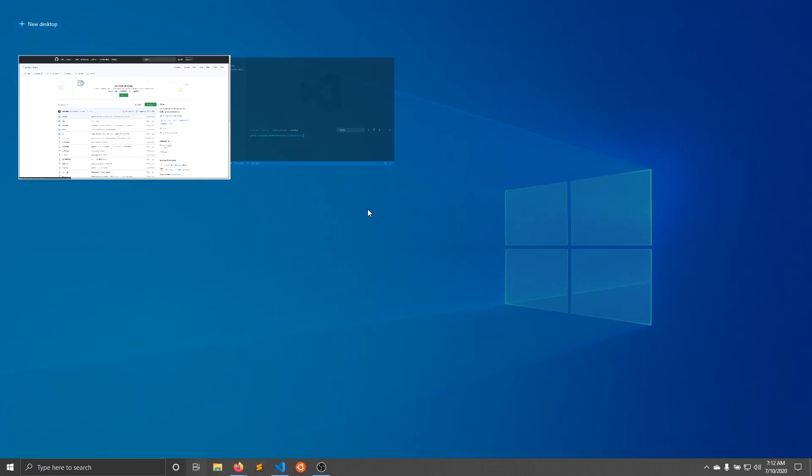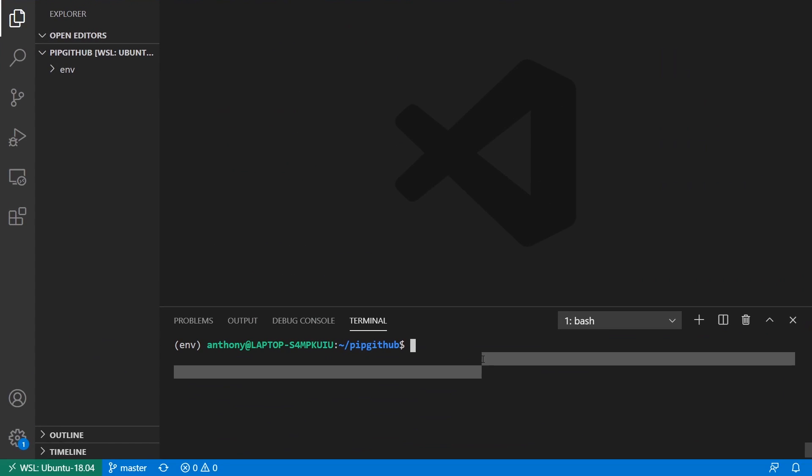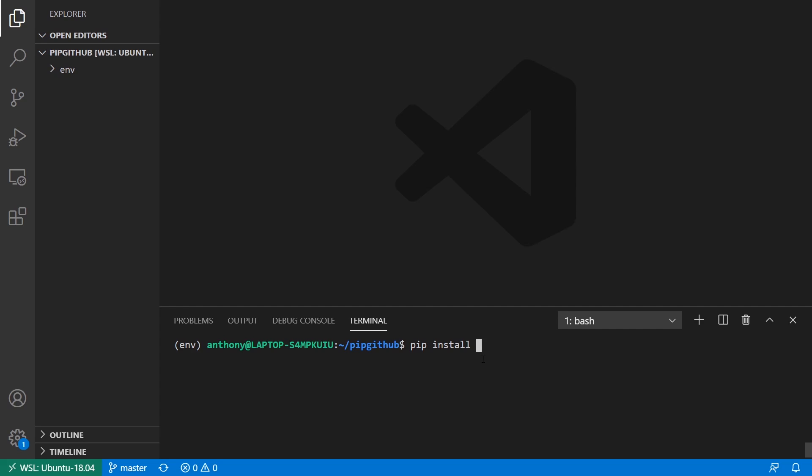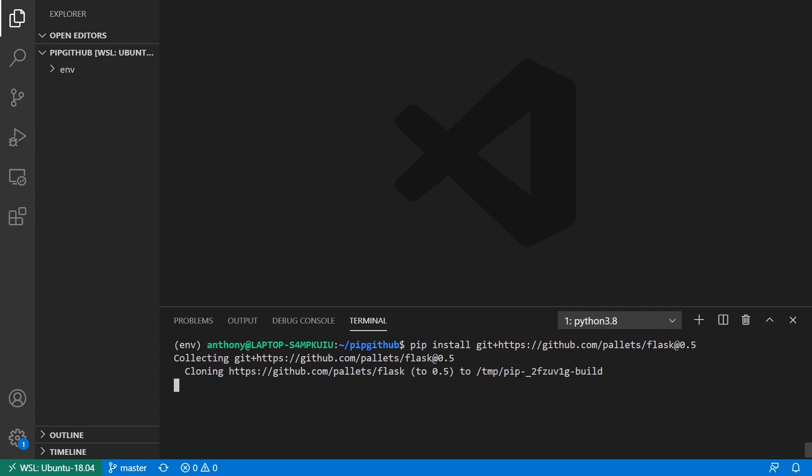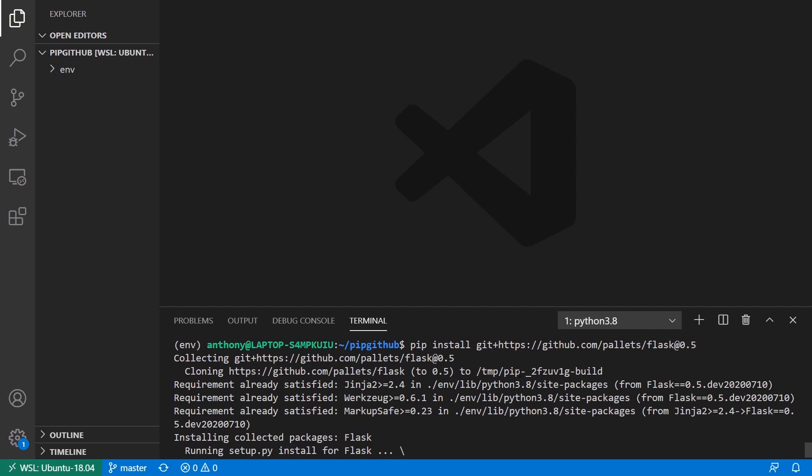And I can basically do the same thing. So pip install. And I won't have the dashes so you can see it in the requirements.txt when I have the version number. But pip install git plus. And then we have Flask here. And then to install like a particular hash or tag or branch, use the at. And then in this case I want 0.5, right? So I'll install that. And it's going to install Flask 0.5 for me.